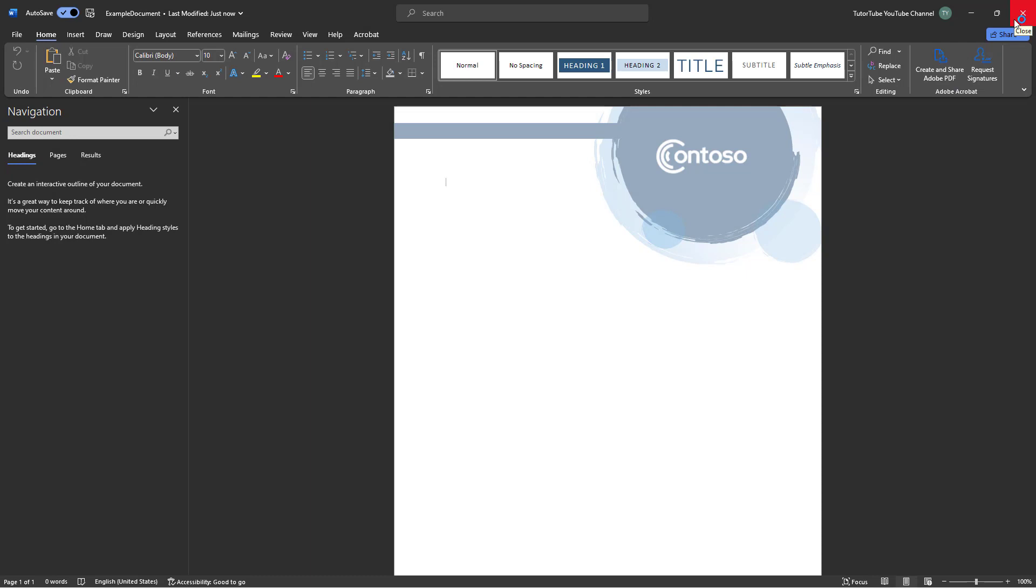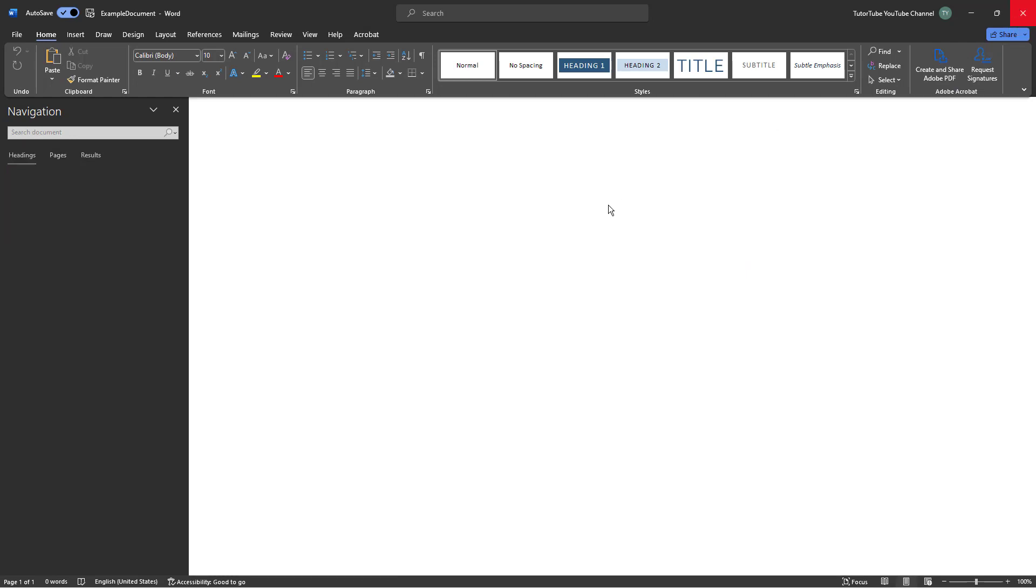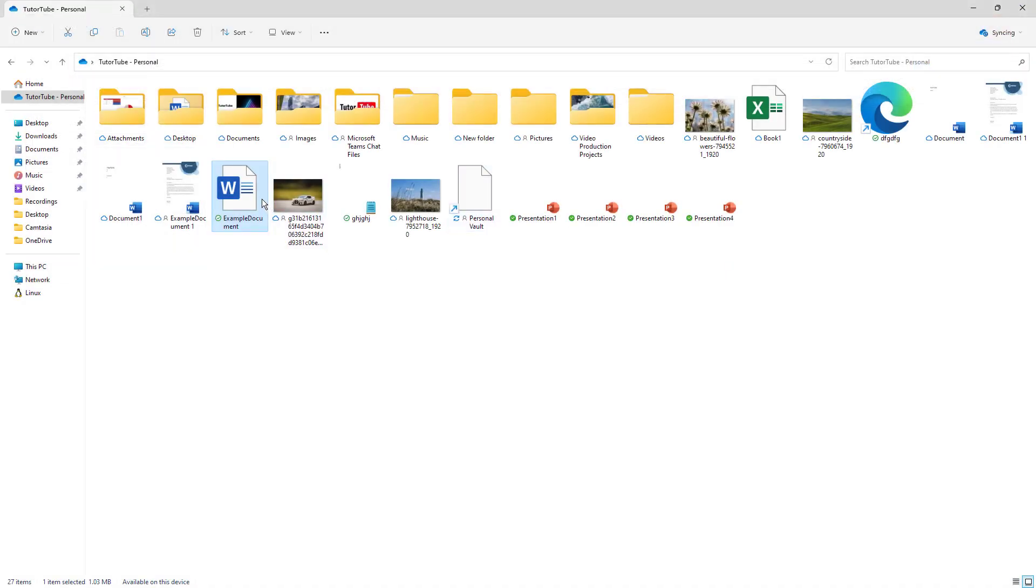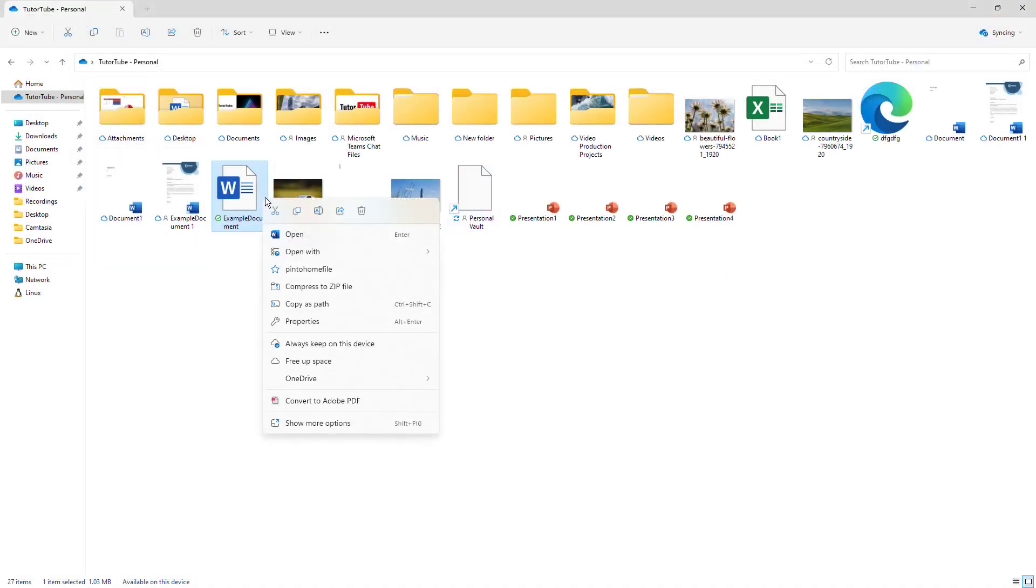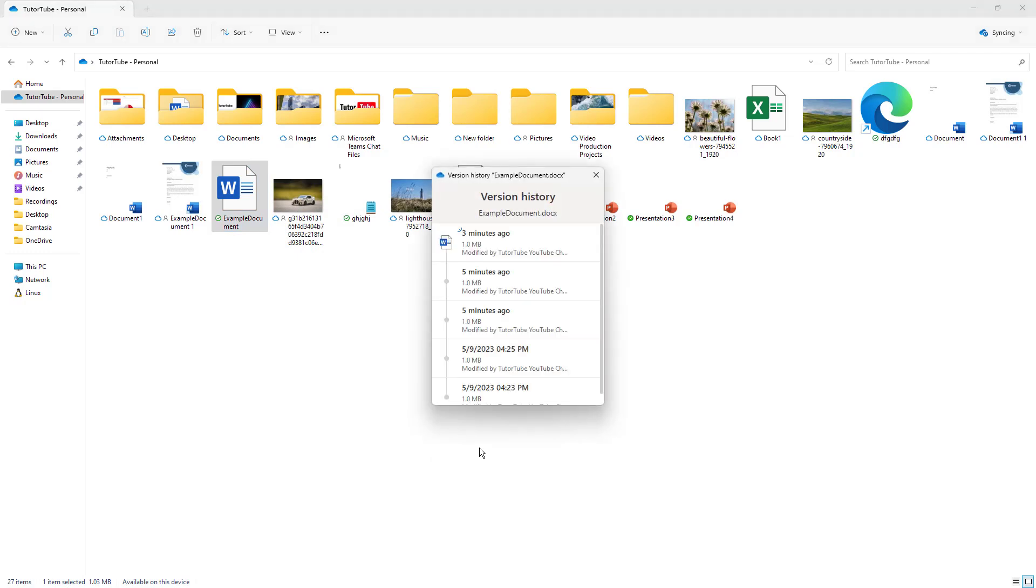But what I can do is right-click and then go to OneDrive. Here you can see that you can access version history of this file right here. Once you do that, this is what you have.